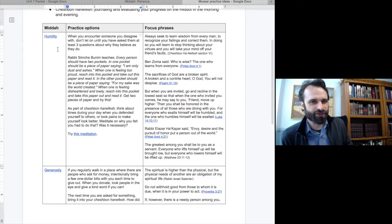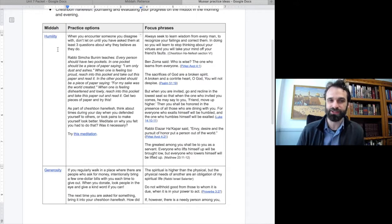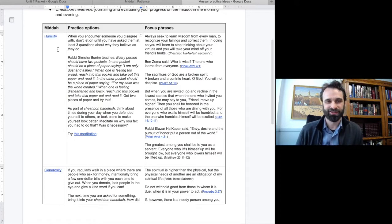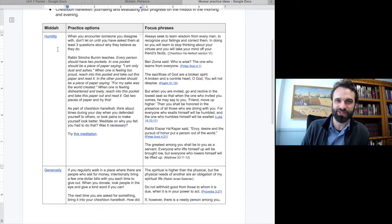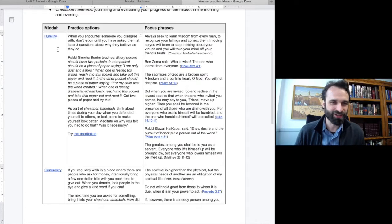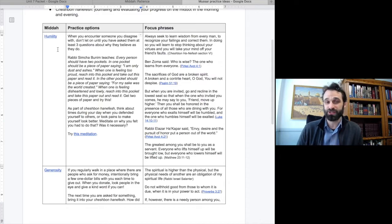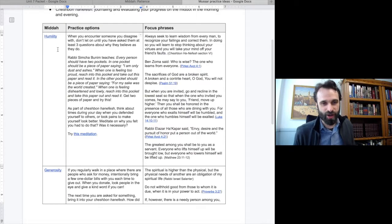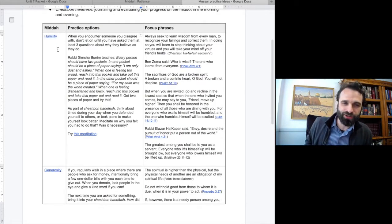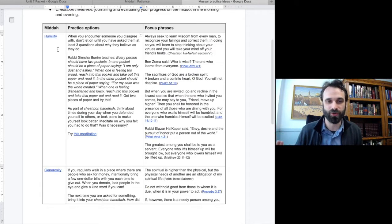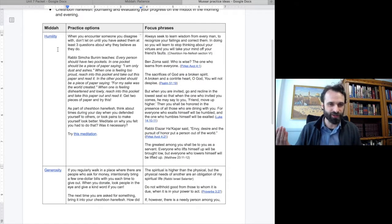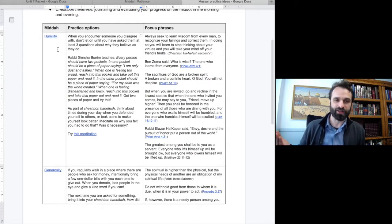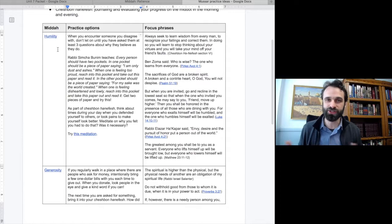For our Middot of Humility, you'll see our first practice option. When you encounter someone you disagree with, don't let on until you have asked them at least three questions about why they believe as they do. Second, every person should have two pockets. In one pocket should be a piece of paper saying, I'm only dust and ashes. When one is feeling too proud, reach into this pocket and take out this piece of paper and read it. On the other pocket should be a piece of paper saying, For my sake was the world created. When one is feeling disheartened and lowly, reach into this pocket and take this paper out and read it. So get two pieces of paper and try this.